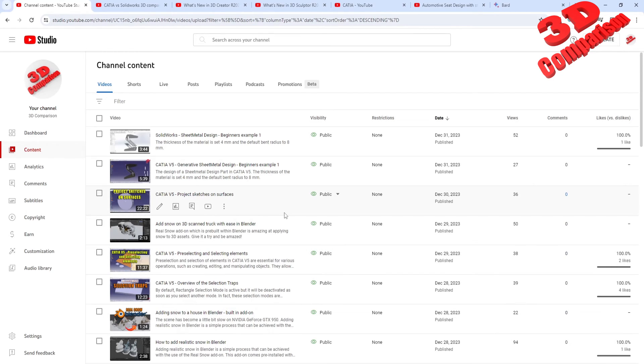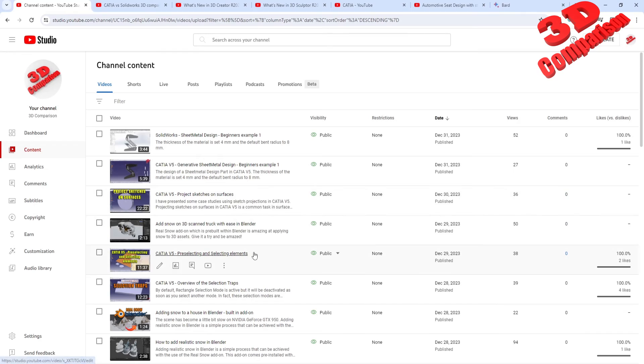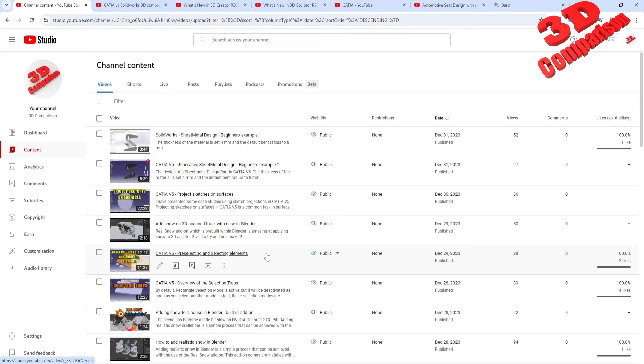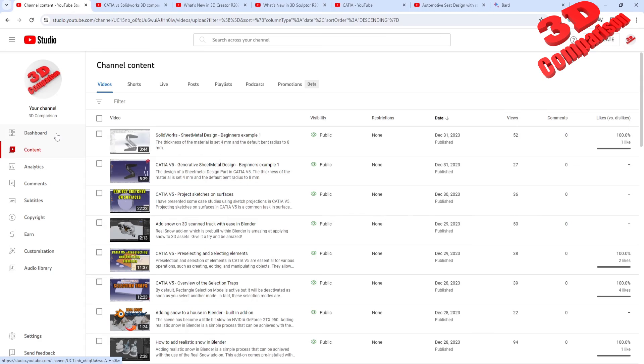But I will still address some CATIA V5, and mainly I will start addressing some elements regarding the ergonomics within CATIA V5, which is something that within SolidWorks there isn't a dedicated workbench for this.